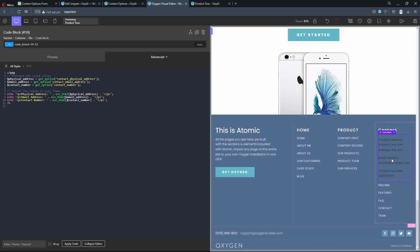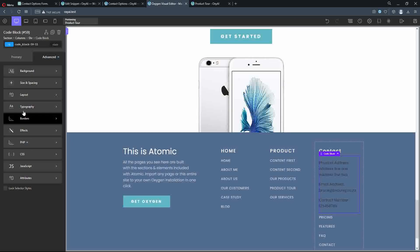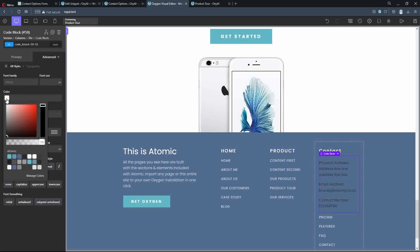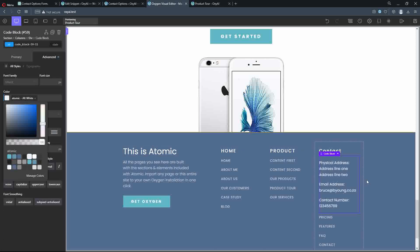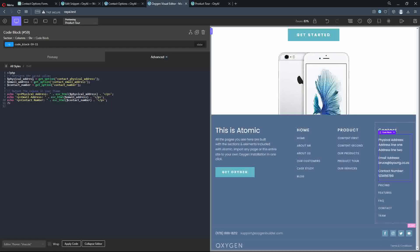I'm also going to change the text color — going to advanced typography and changing the color. So there we have quite easily created an options page, and that's how easy it is to output the values. In this case, we've used the code from ChatGPT in a code block.